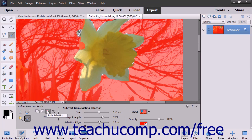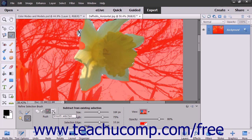The Push Selection button is used to push an existing selection line to force it to snap to the first edge found within the image that is adjacent to the existing selection line. The Smooth Selection button is used to smooth jagged edges within the selection lines that exist.